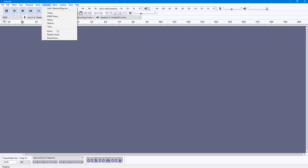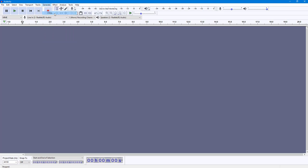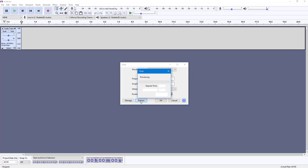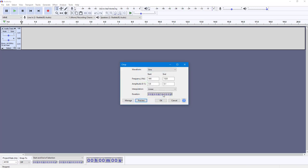I'm going to go into Chirp. You can set the start frequency and end frequency. I'm going to set the start frequency to 200 and the end frequency to 5000, and now I'm going to click on Preview.